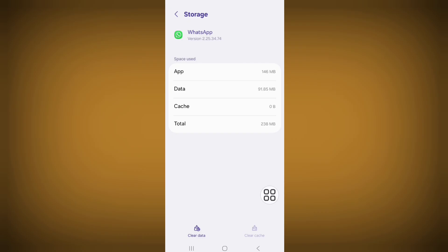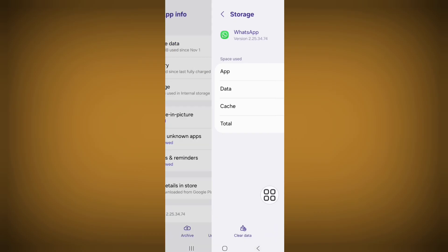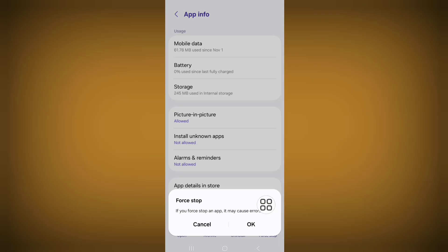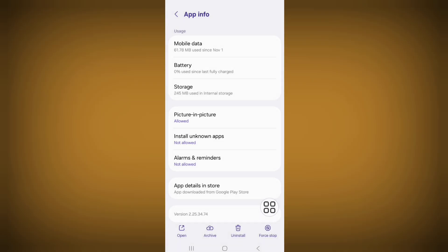Go back, now click on Force Stop and force stop your Hotshot app, then go back to the home screen.